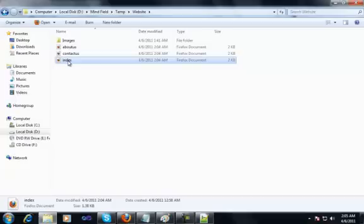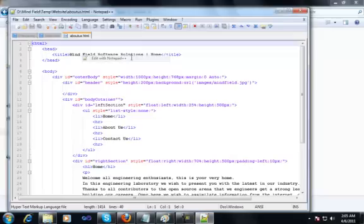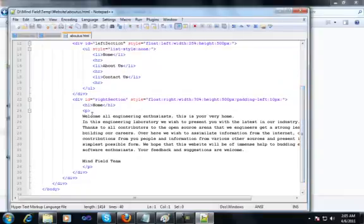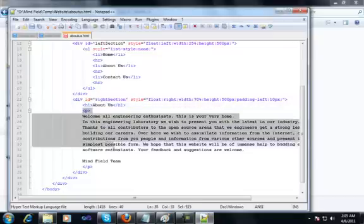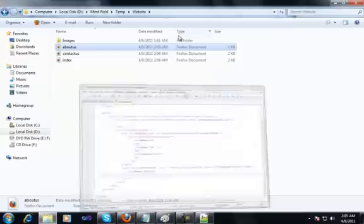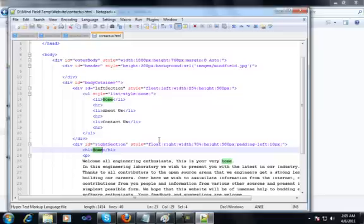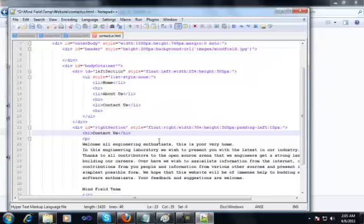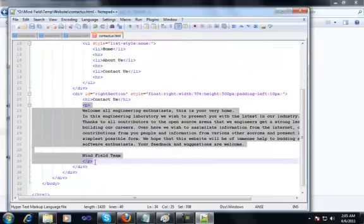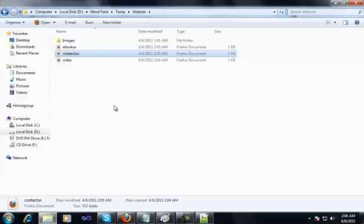Let me open the about us file in Notepad++ and change the header to about us. I'll delete the paragraph section — we'll put the content for the about us page separately. Let me open and edit the contact us page — I'll give it a heading that says contact us and remove the paragraph section. We'll put the content for the contact us page later.